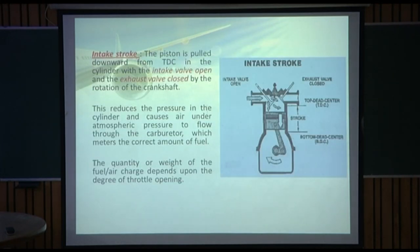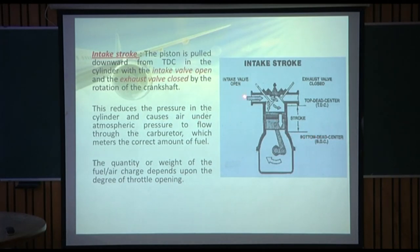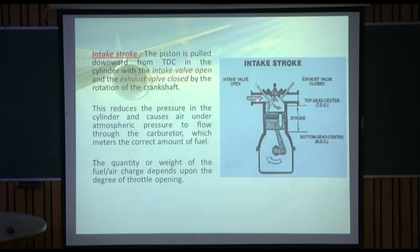Coming to the first stroke — the intake stroke. In the diagram you can see the intake valve, the exhaust valve, the top dead center (the topmost position the piston can reach), and the bottom dead center (the bottommost position). The distance between BDC and TDC through which the piston moves is called the stroke. There is also the intake passage and the exhaust passage with their respective valves.